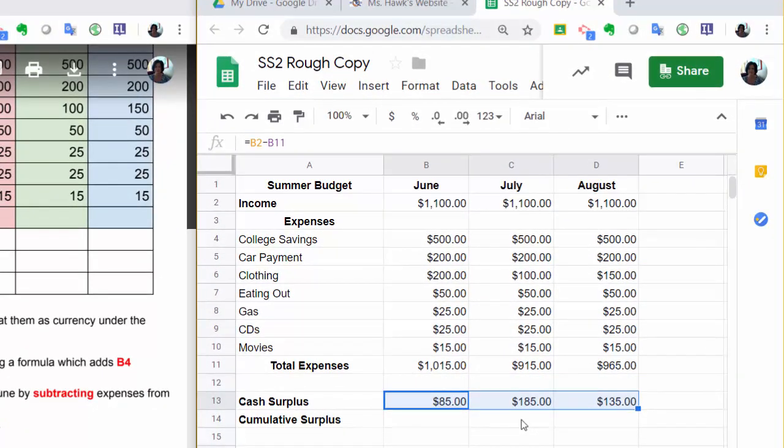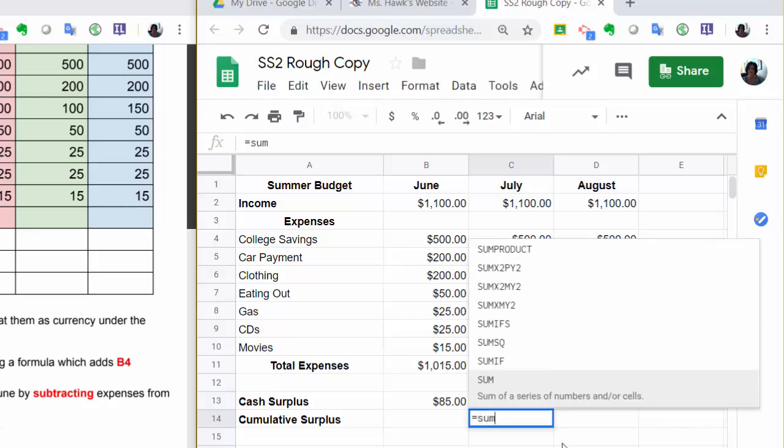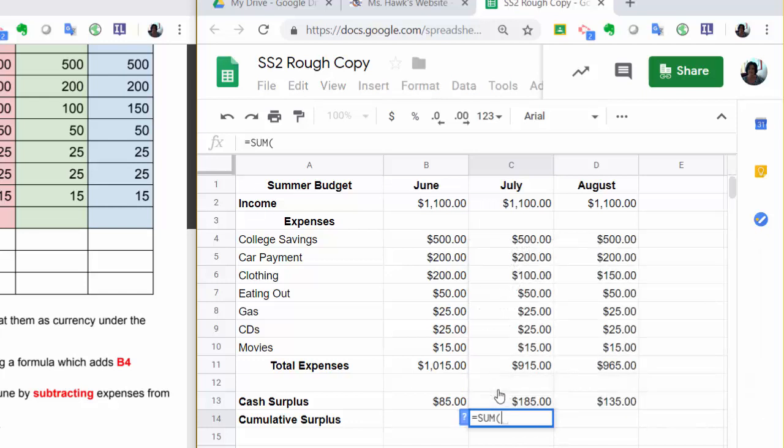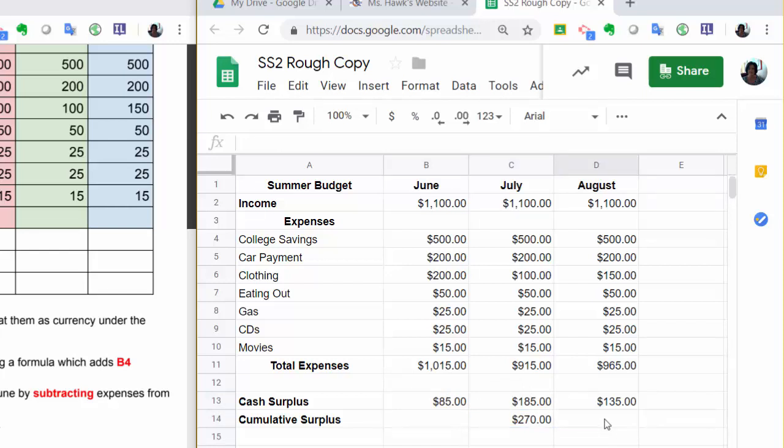Now it says in cell C14, we want the cumulative surplus. In other words, how much have we saved after June and July? So we need to add these two together. So I'm going to type equals. And I can also just start to type the word sum, and sum pops up. And then I just want to highlight these two numbers. So I want to add B13 and C13. Okay, so I've got $270 left after two months. Okay, now I'm going to click in this cell and add the three together. All three months to see what our cumulative means a running total. Cumulative.